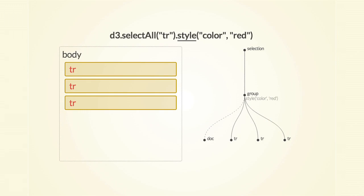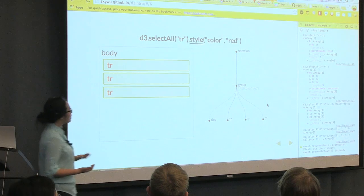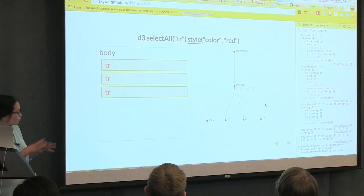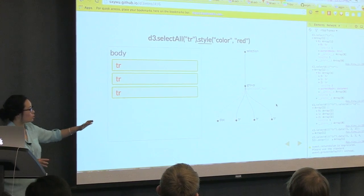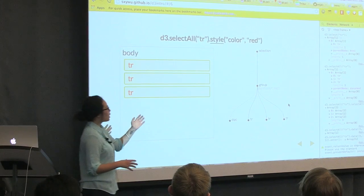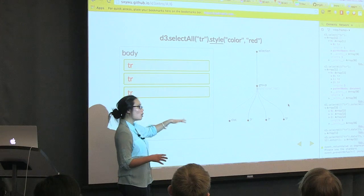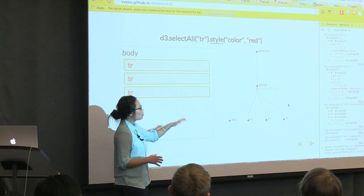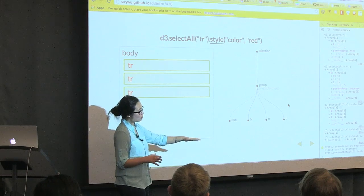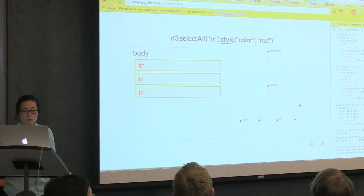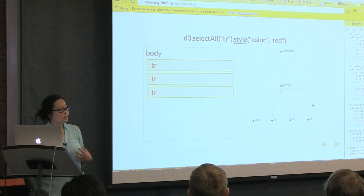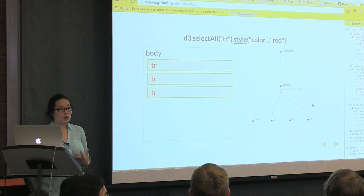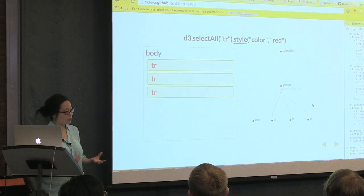And then you can start to do some operations on it, like telling it that I want all of the rows are supposed to have the color red. And what it's actually doing, and this is where the structure comes in handy, what it's actually doing when you type this out is it's telling the group, hey, make all of your child elements with the style color red. And you can do this with a lot of the other things, like you can set attributes, you can set the class name, you can do a for each loop on them, et cetera.